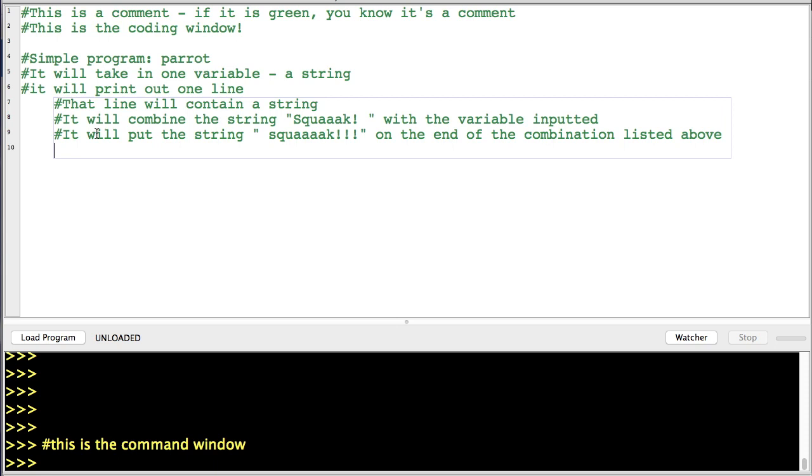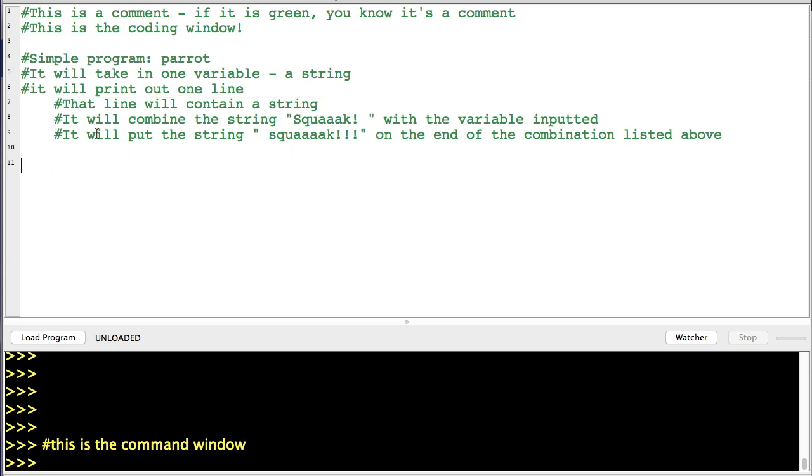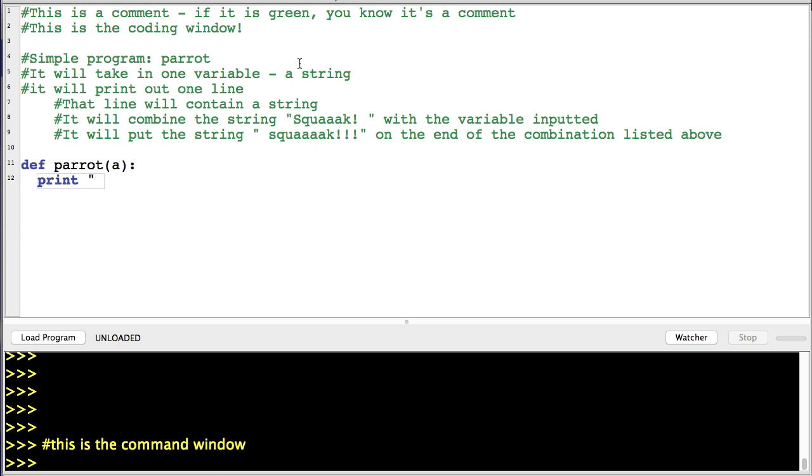So let me show you the program. Calling it parrot, and we're just going to put 'a' as the name of my variable. So if I want to print out a line, I just write print—see, it turns blue. We're going to print this string right here. We're going to print "squawk".